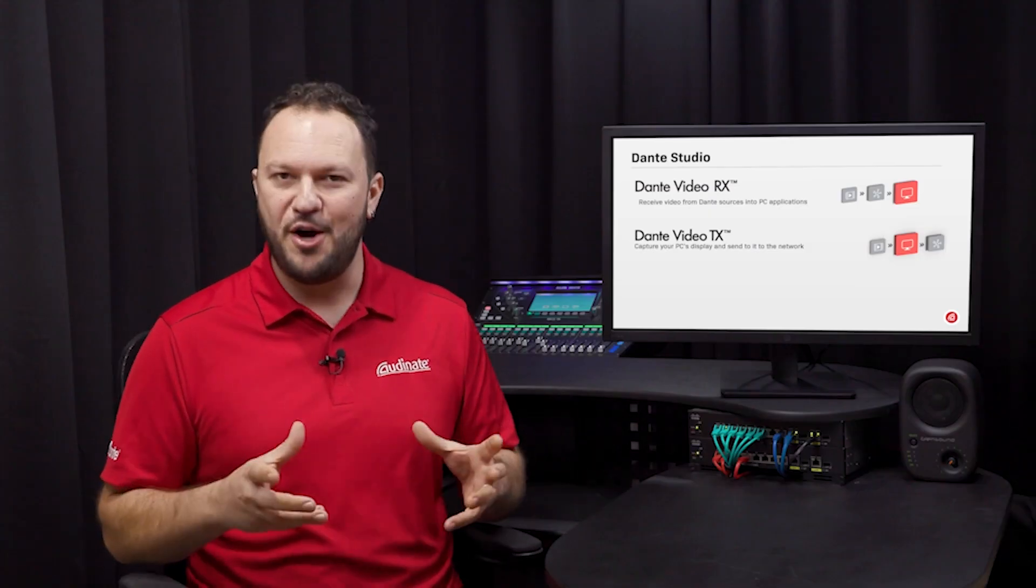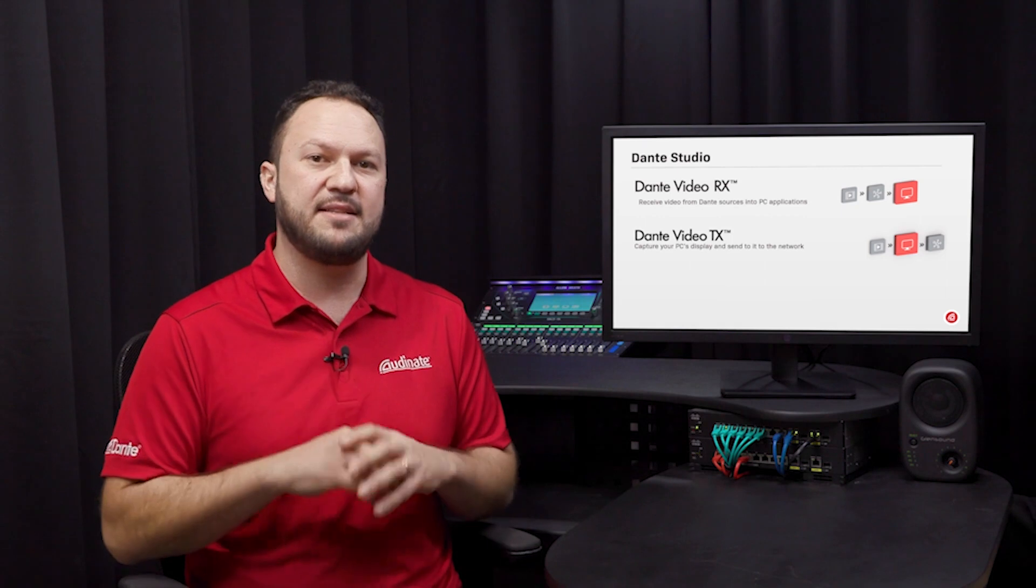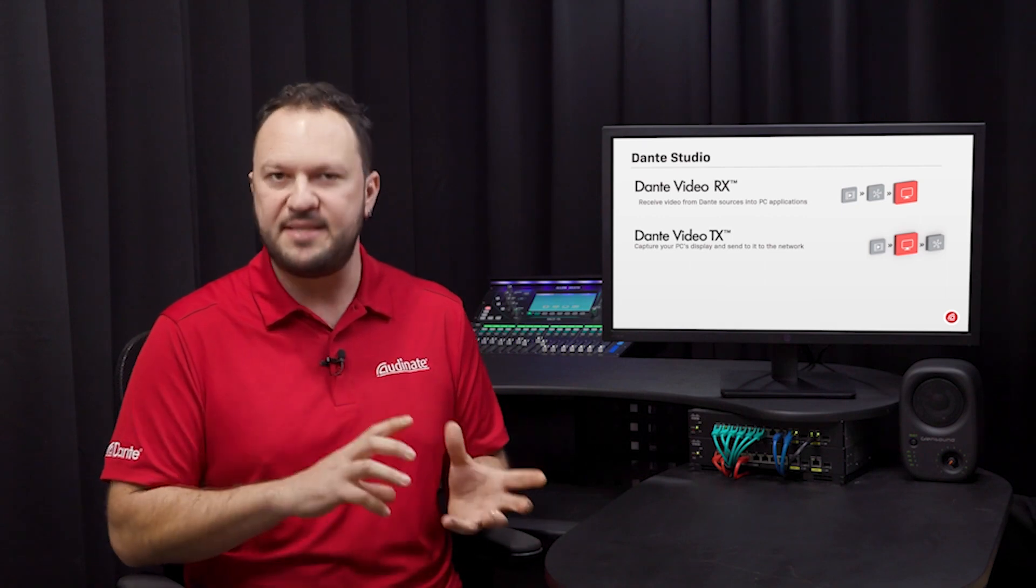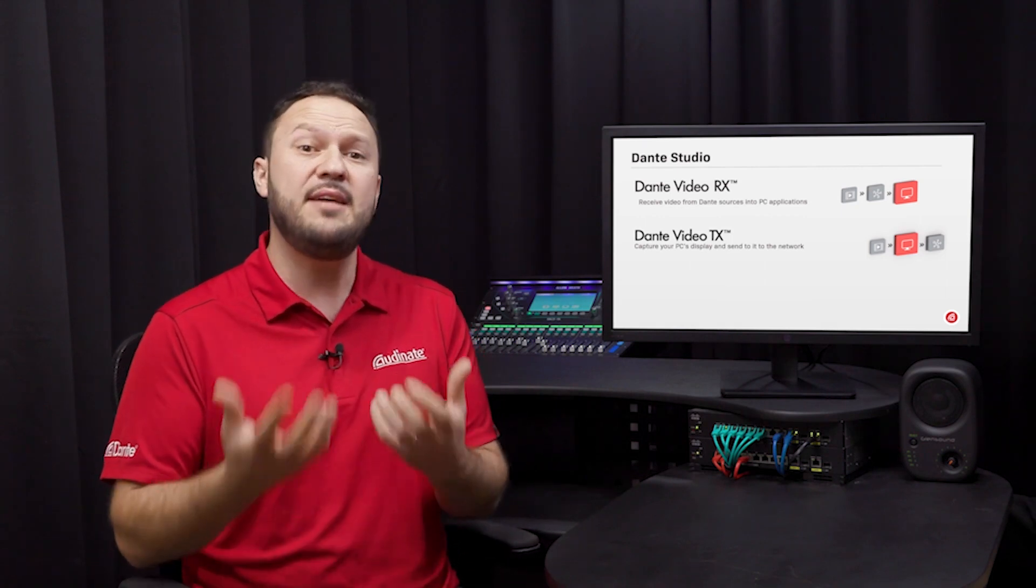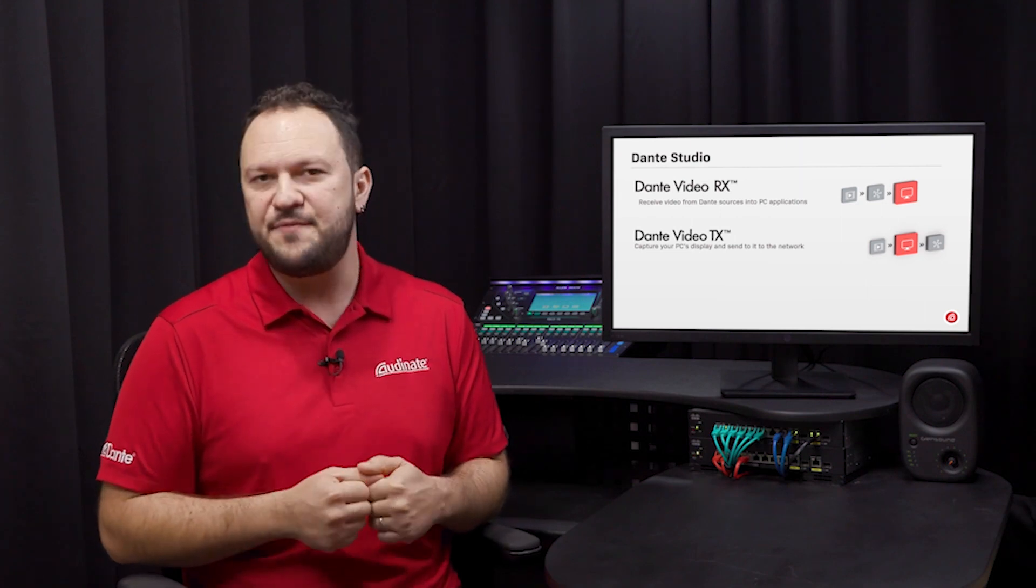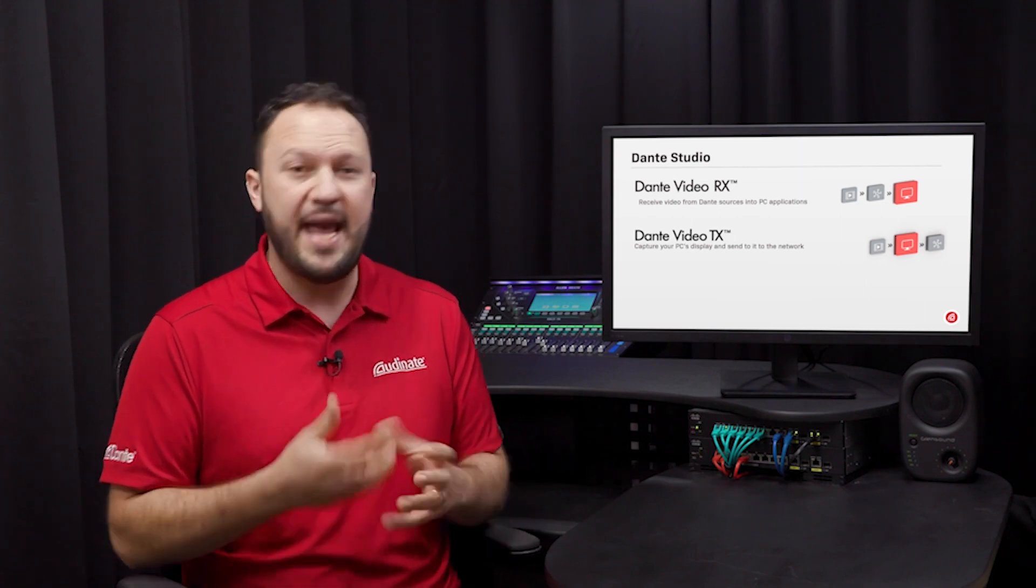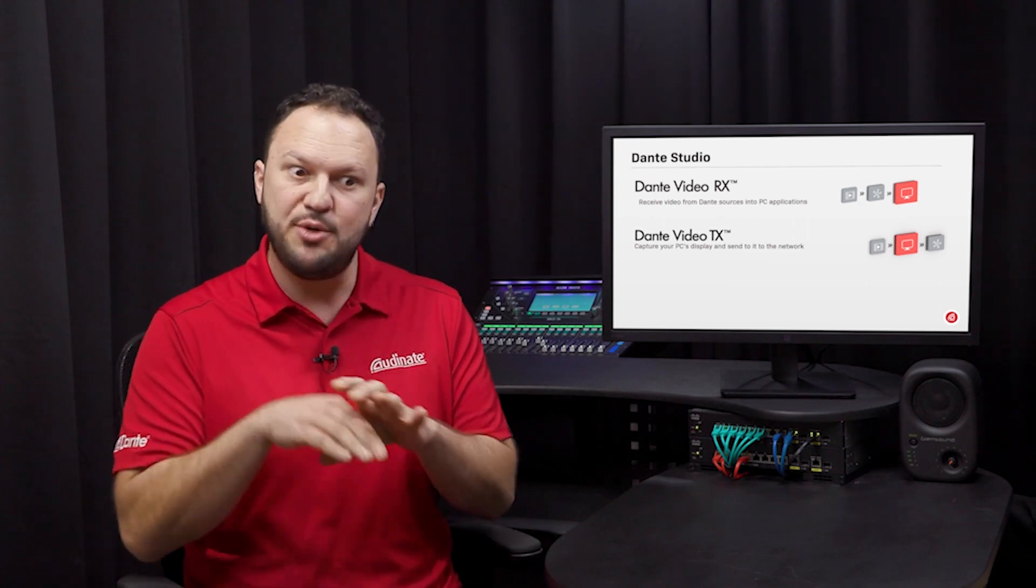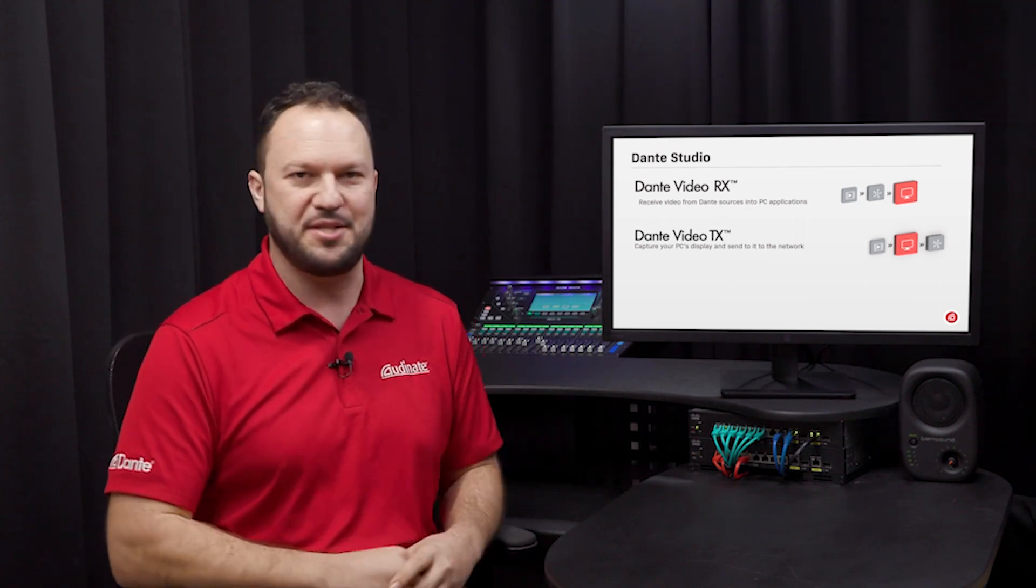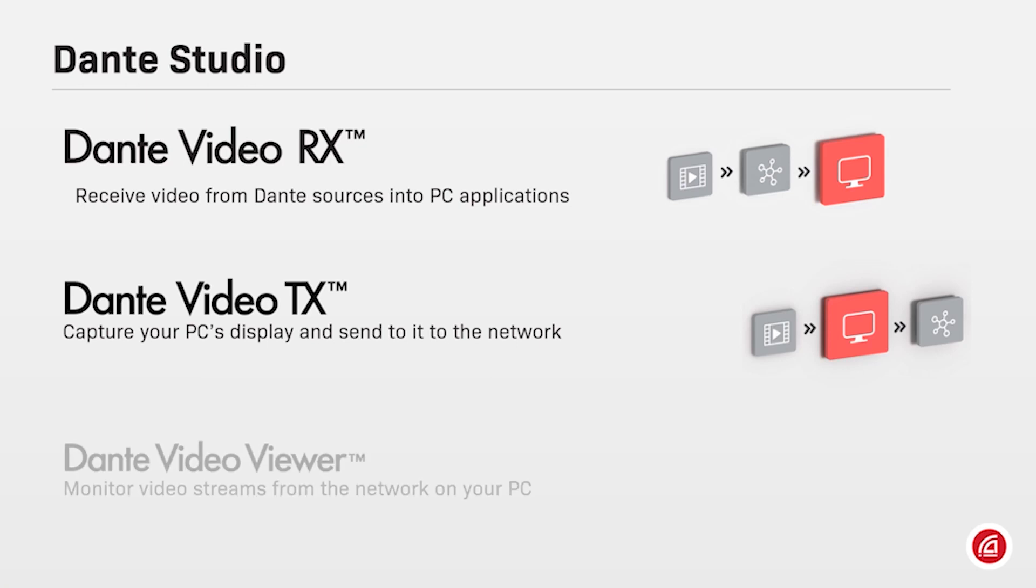Summarizing so far, Dante Video TX sends a full screen capture from a PC to another PC running Dante Studio and Dante Video RX receives video from Dante AV hardware and Dante Studio software straight into video-related applications. Besides Video TX and RX capabilities, Dante Studio also includes an additional software called Dante Video Viewer.